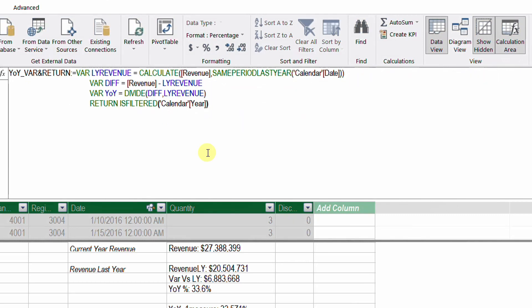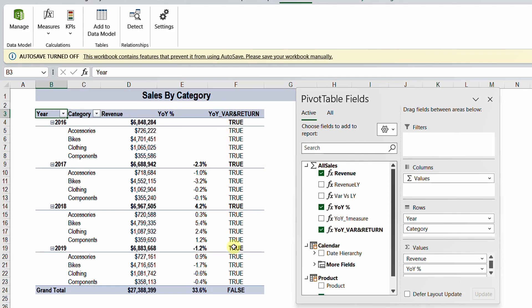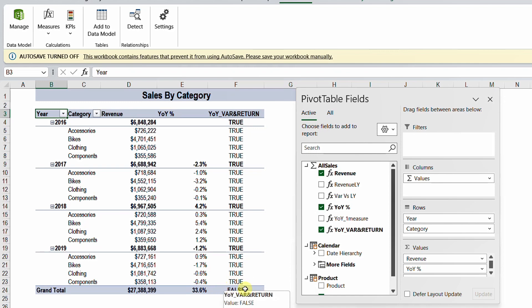The outcome of ISFILTERED will be either true or false. If the calendar year is filtered, it gives us true; if it is not filtered, it gives us false. Let's go back to our pivot table — and here you go. You have true in each and every row except the grand total row. So it is filtered everywhere except in the grand total.